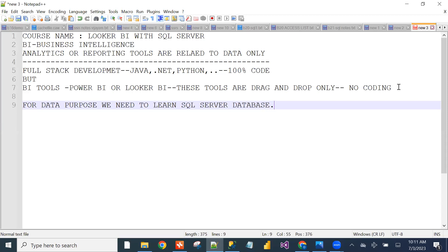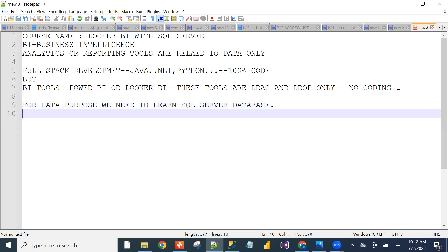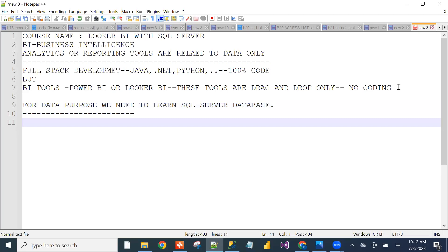SQL is also covered in degrees like B.Tech and M.Tech. SQL is very simple — with just a few commands, we can work with the Looker BI tool and create reports very easily. Now, who is eligible to learn this Looker BI tool?